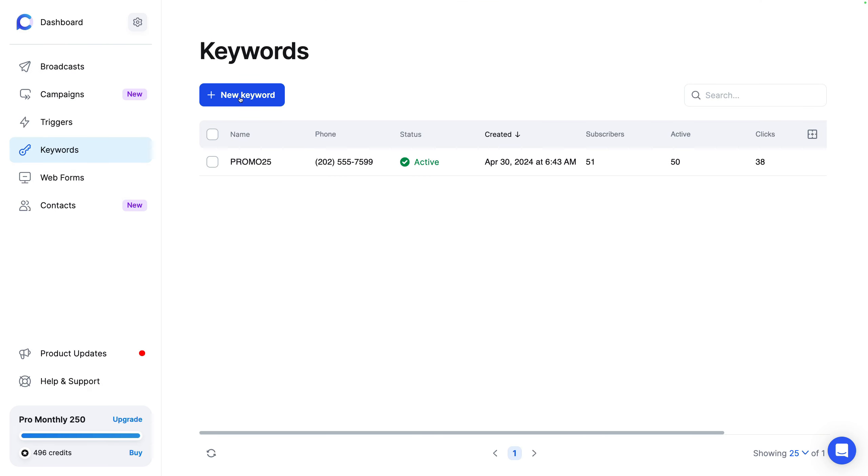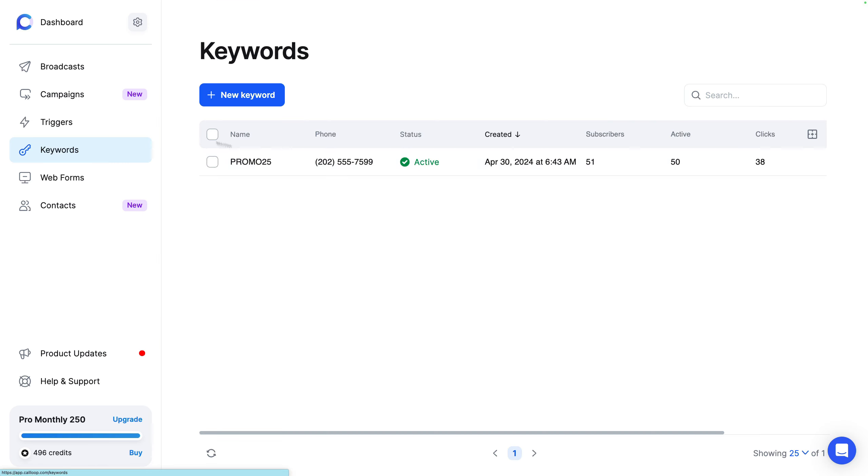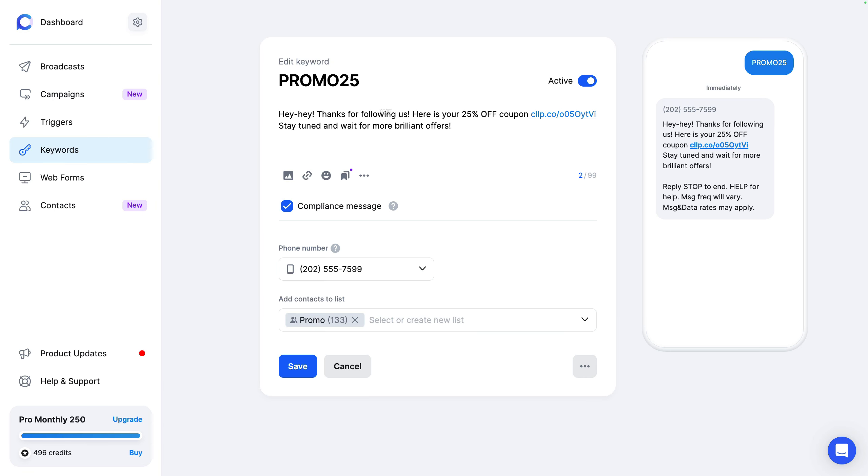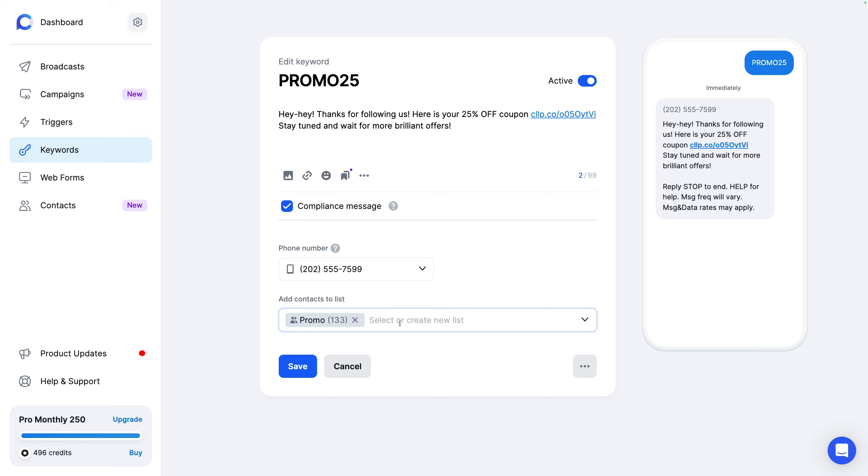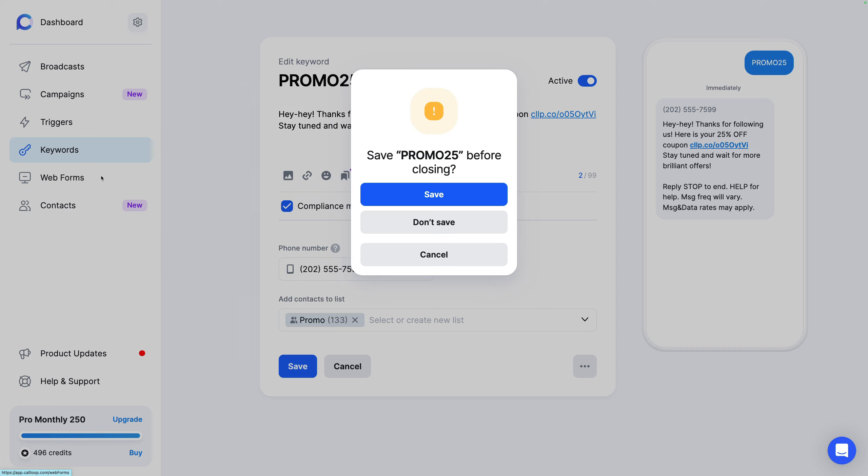You can also do text to join keywords. So in this example, text the word promo 25 to this phone number and they can get added to that list. Let's take a look at what this looks like. So when you text the word promo 25, this is the text message. It's got compliance information. That's the phone number they're going to text to, and then they get added to this list. So this is a very simple, easy way to start to build your list. And then if they text into this keyword, you can enroll them into a campaign. And that could drip out multiple messages over time, days, weeks, months, once they get enrolled in your system.